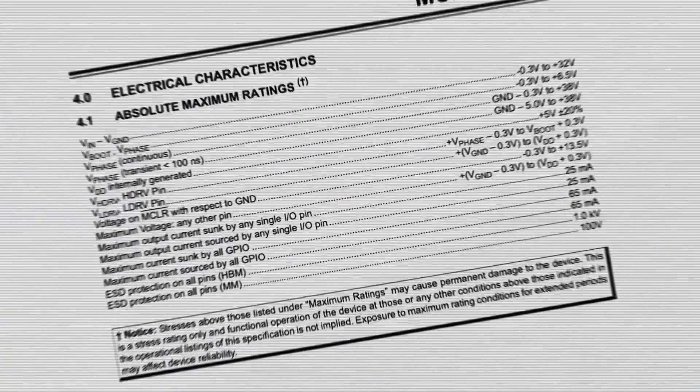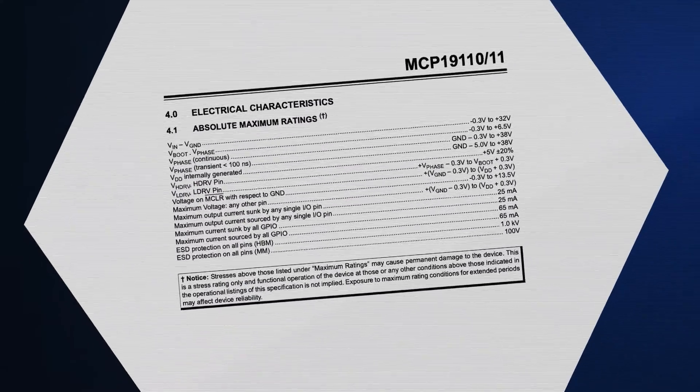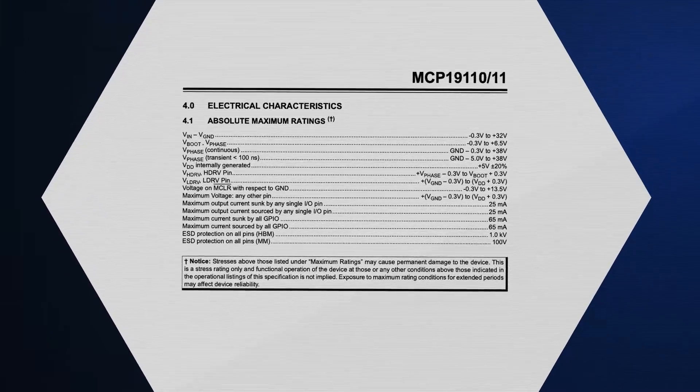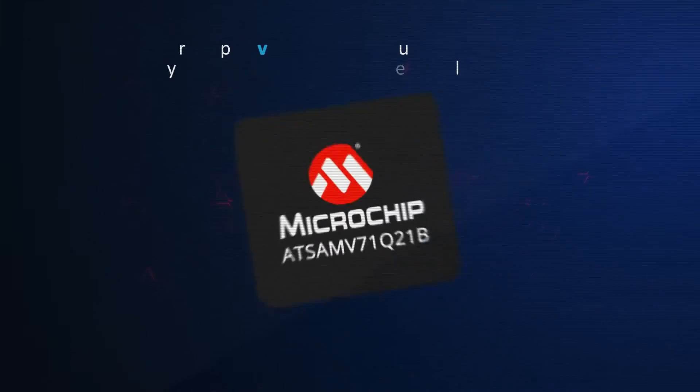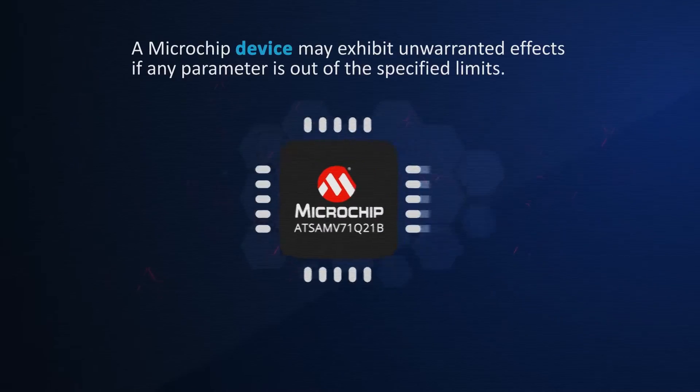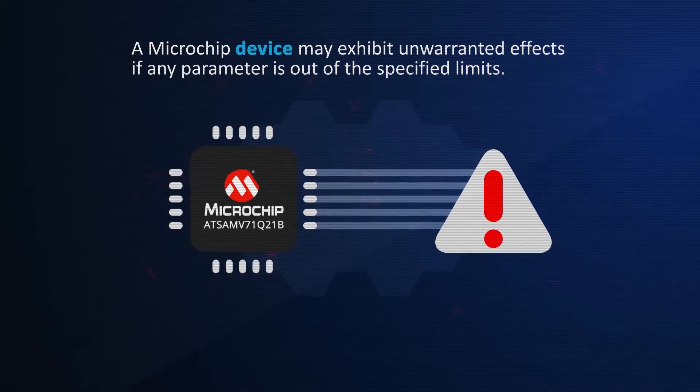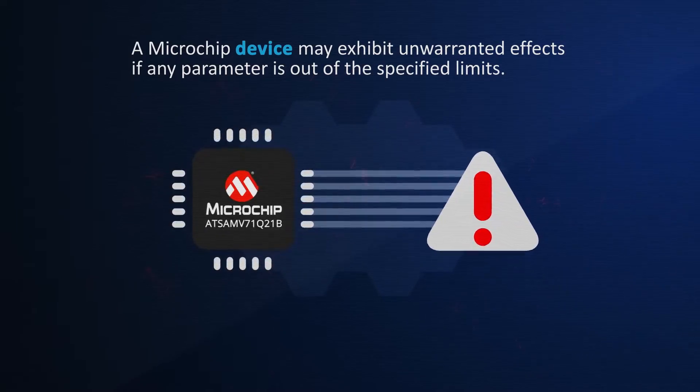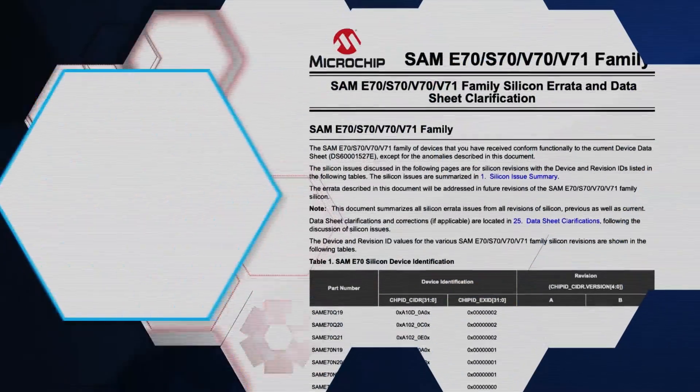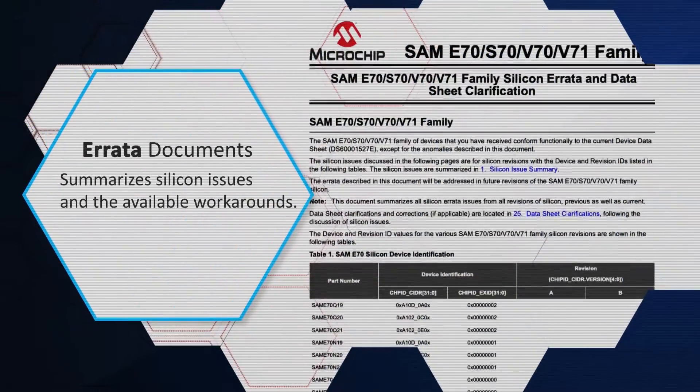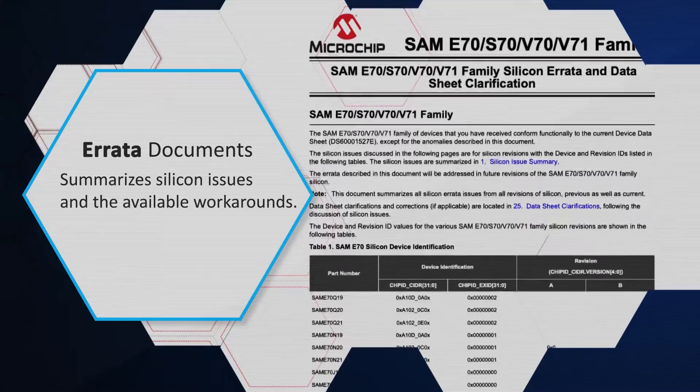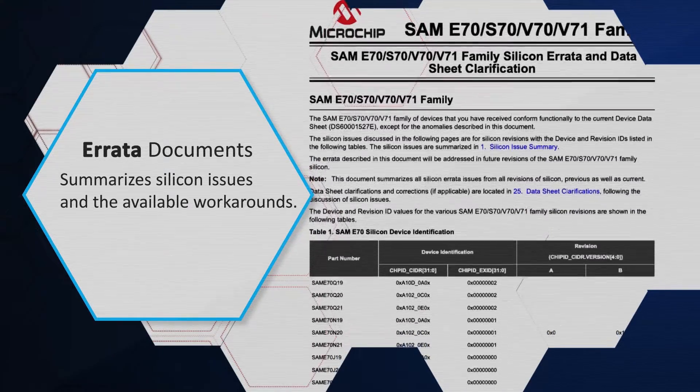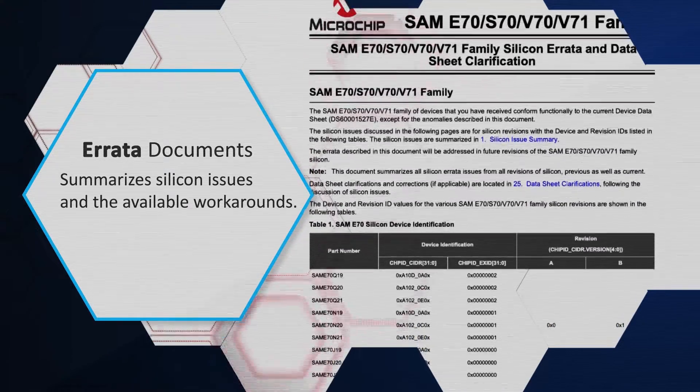Using the datasheet, you can check if the electrical parameters are within specification. A microchip device may exhibit unwarranted effects if any parameter is out of the specified limits. Be sure to check any related errata documents, which summarize silicon issues and the available workarounds.